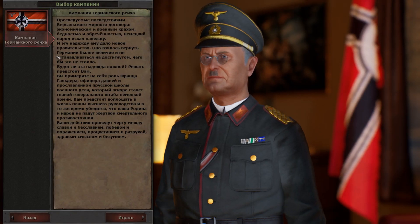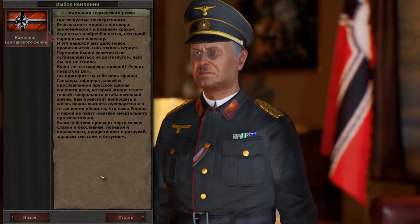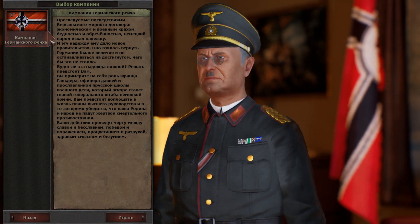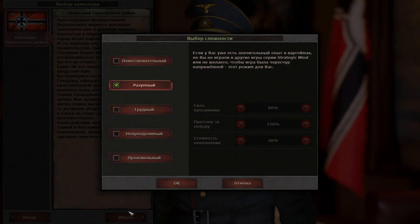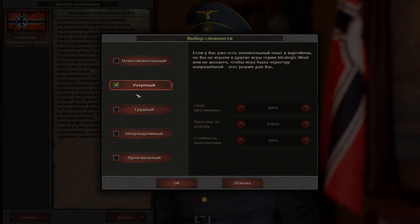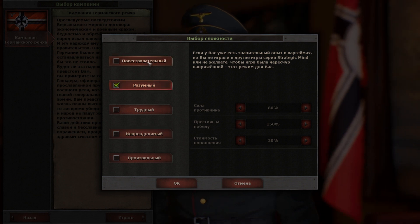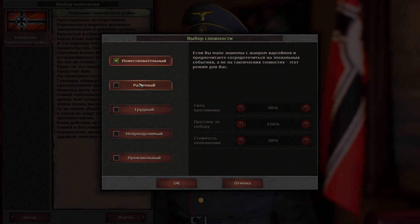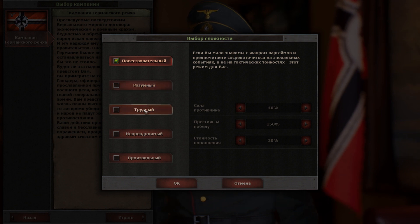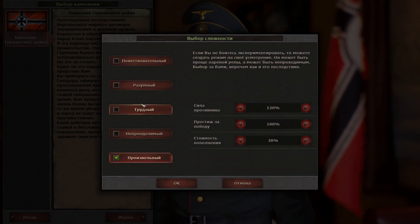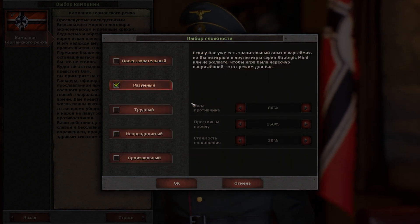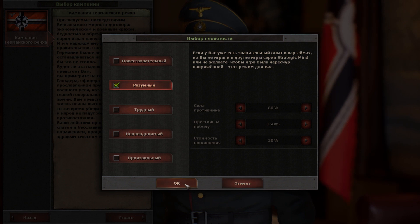Haunted by the aftermath of the Treaty of Versailles — economic and military collapse, poverty and disillusionment — the German people were looking for hope. This hope was given to them by the new government, which set out to restore Germany to its former glory and beyond, no matter what the cost.